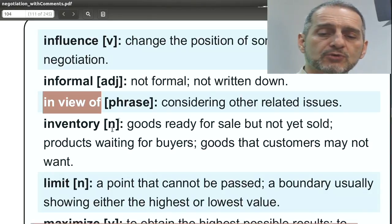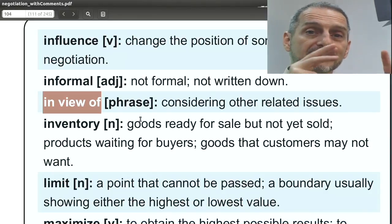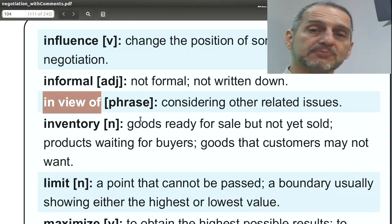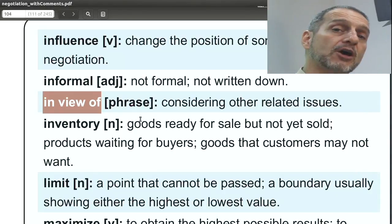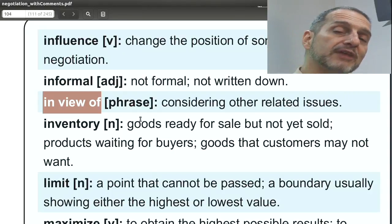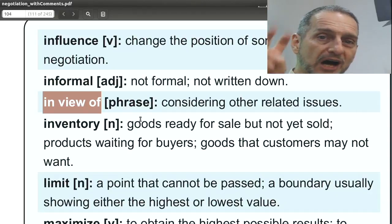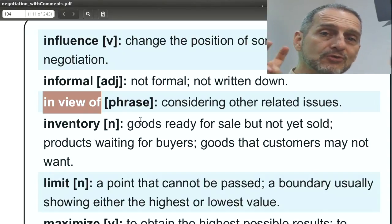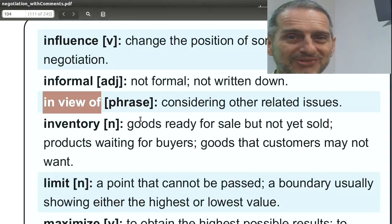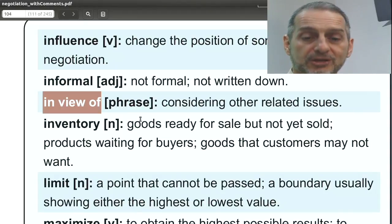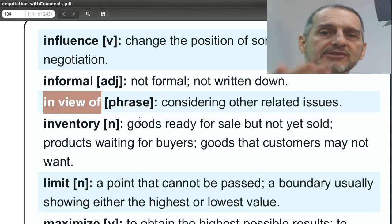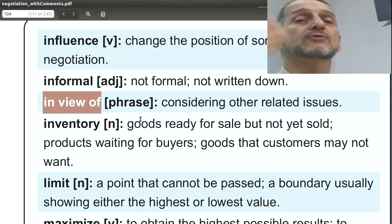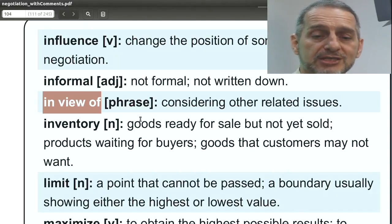In view of. In view of means that something I want to talk about is related to other things. For example, I want to talk about price, but I also want to talk about our relationship. So I want to tell you: if you can give me a lower price in view of our long-term relationship — we've been working together for 10 years — can you give me a lower price? In view of is a great phrase to use in your negotiation because you can tell the other side, remember I gave you something; in view of that, give me something more now or later, usually based on relationship.